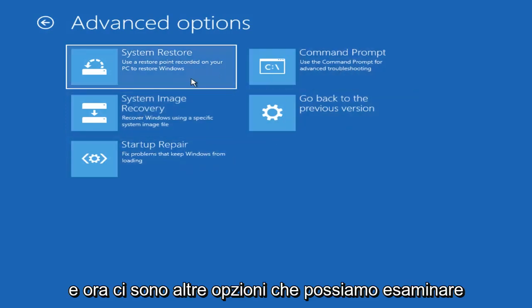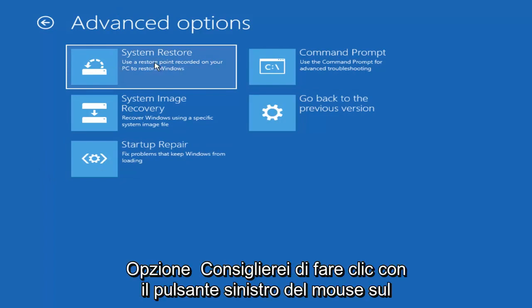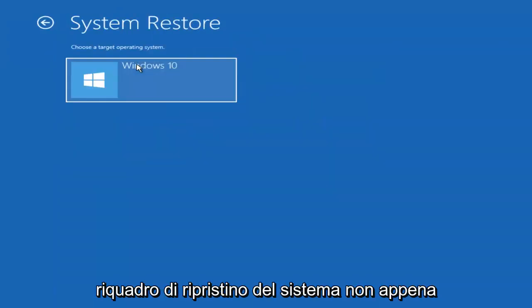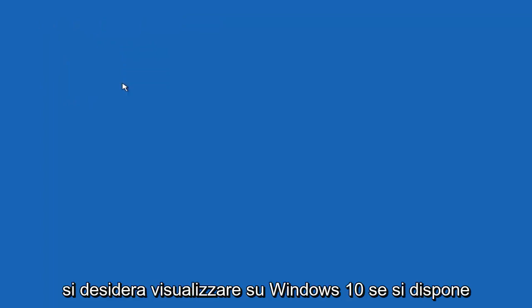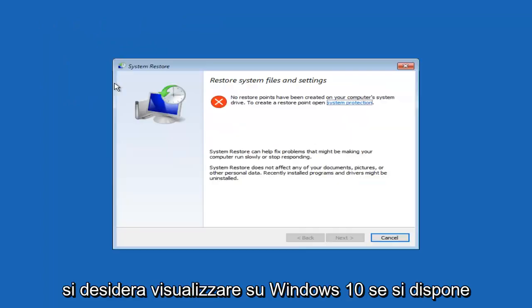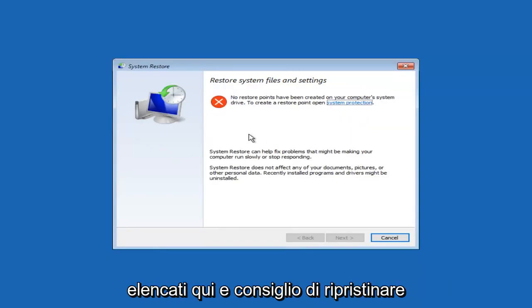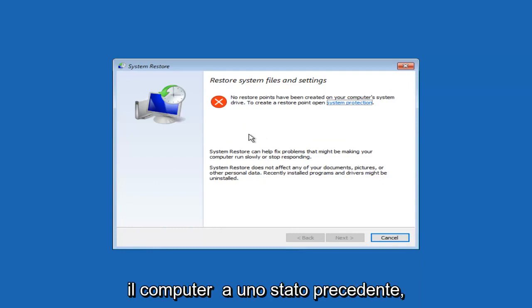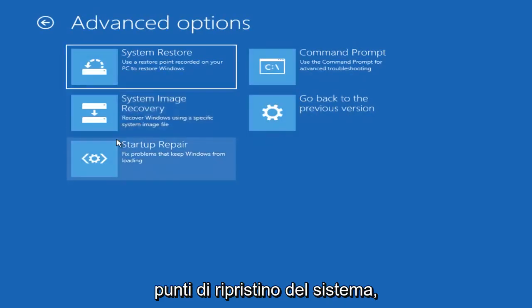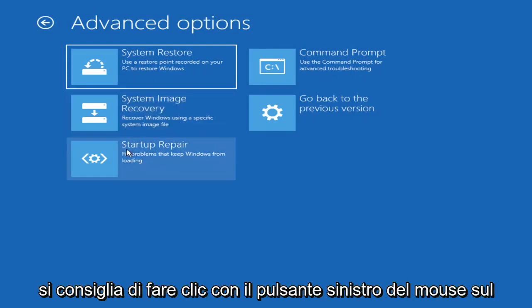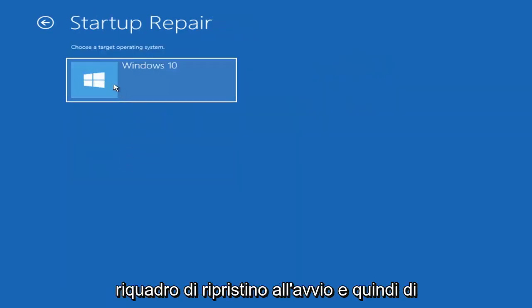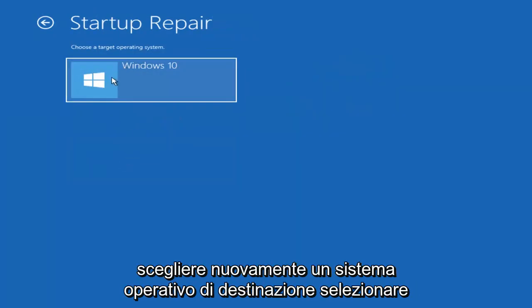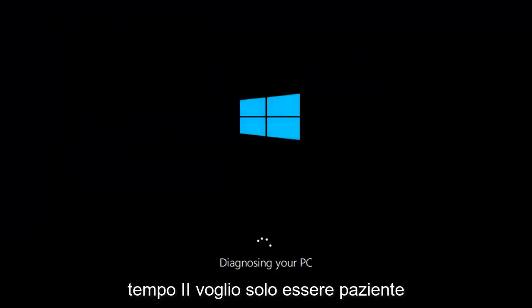And now there's other options we can go through here as well. Underneath Advanced Options, I'd recommend left-clicking on the System Restore tile. It's going to say Choose a Target Operating System. You want to select Windows 10. If you had any System Restore points, they'd be listed in here. And I'd recommend restoring your computer back to an earlier state. However, if you do not have any System Restore points, I'd recommend left-clicking on the Startup Repair tile. And then again, choose a Target Operating System. Select Windows 10. So this will take some time to run. You just want to be patient.